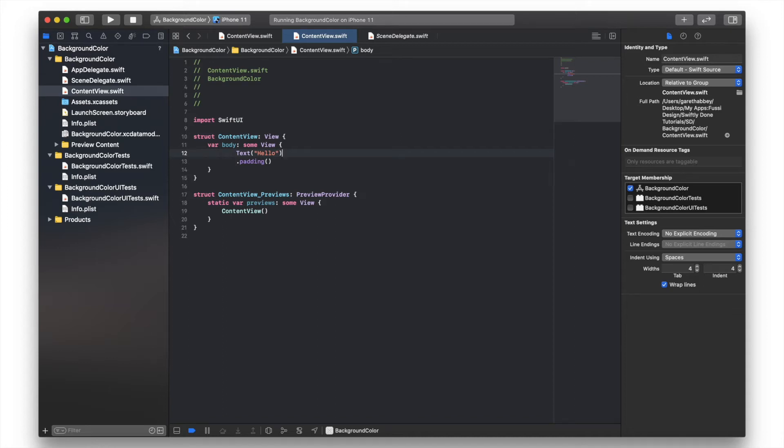Hi, welcome to this SwiftUI tutorial on SwiftUI View Background Color. I've started with a basic SwiftUI app.